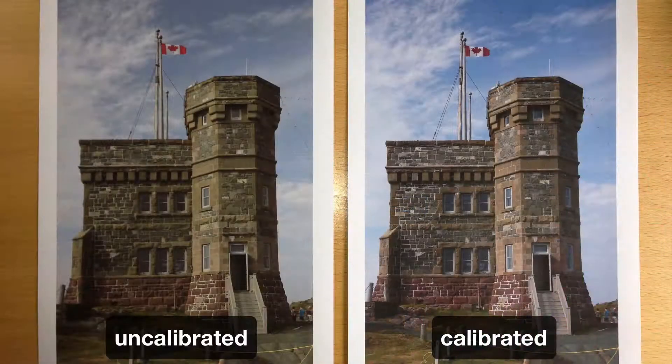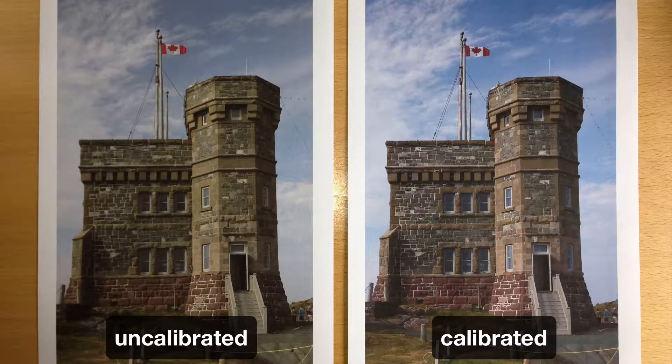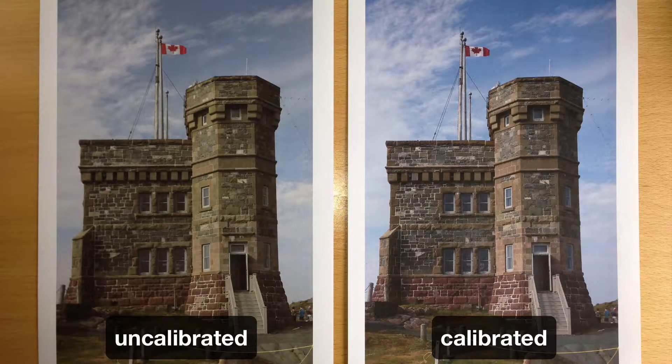As we can see in the before and after print, we have achieved an excellent result.